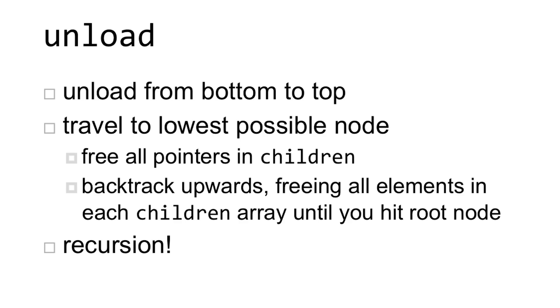If instead of a hash table or linked list, you've decided to implement your dictionary as a trie, then you'll unload from the bottom to the top. What I mean by this is that you can travel to the lowest possible node.